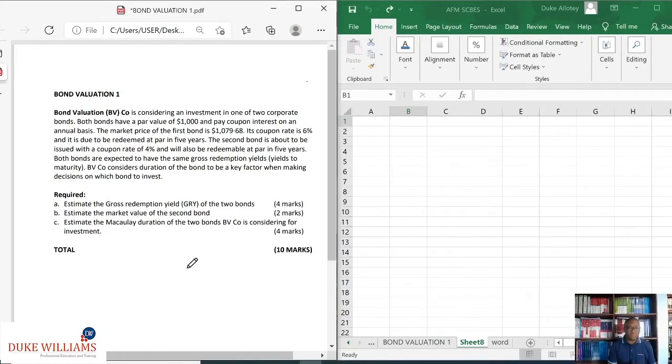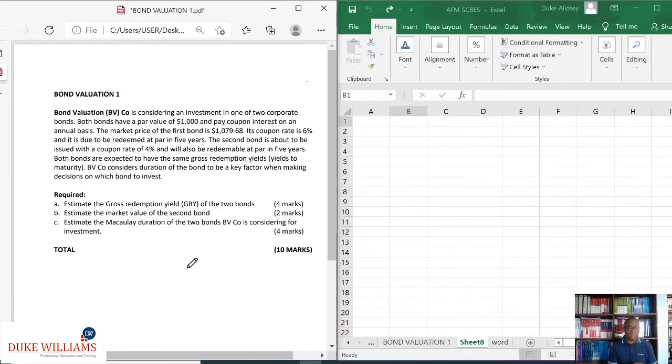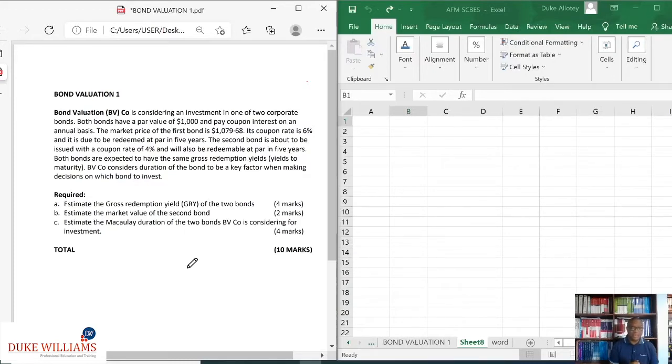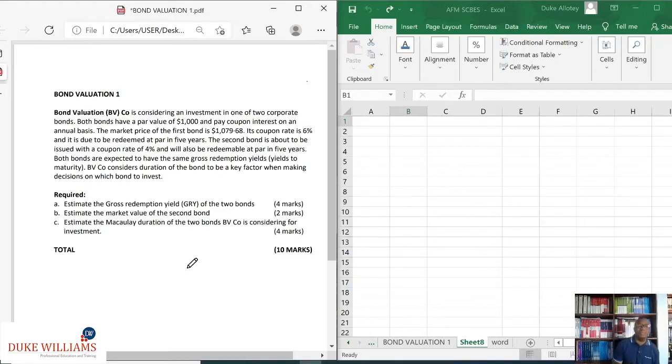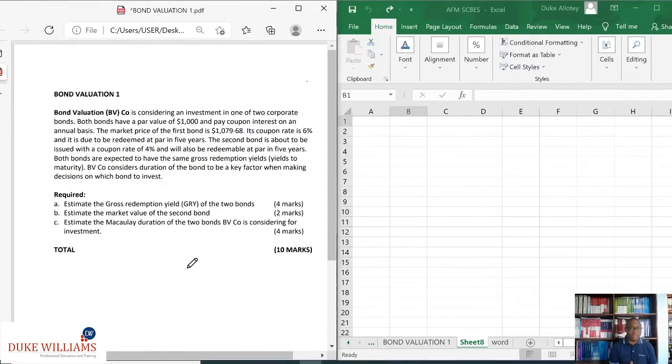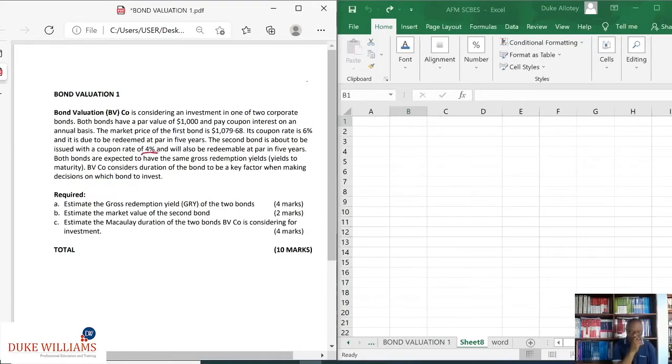So the question where it said a company BV is considering an investment in one of two corporate bonds, and the bonds do have a par value of $1,000, and then pay coupon interest on an annual basis. The market price of the first bond is $1,079.68 trading at a premium, and its coupon rate is 6%. So 6% on every $1,000 is 60 on every unit of the bond, and it's due to be redeemed at par in five years' time. The second bond is about to be issued and has a coupon rate of this time, 4%, and would also be redeemable at par in five years' time.